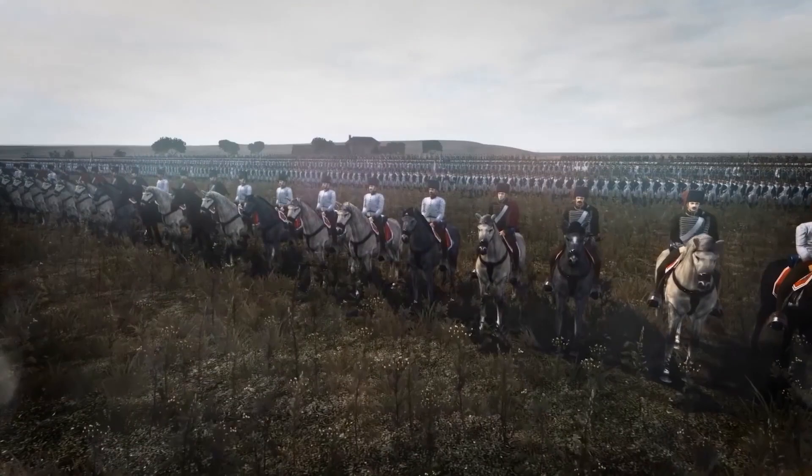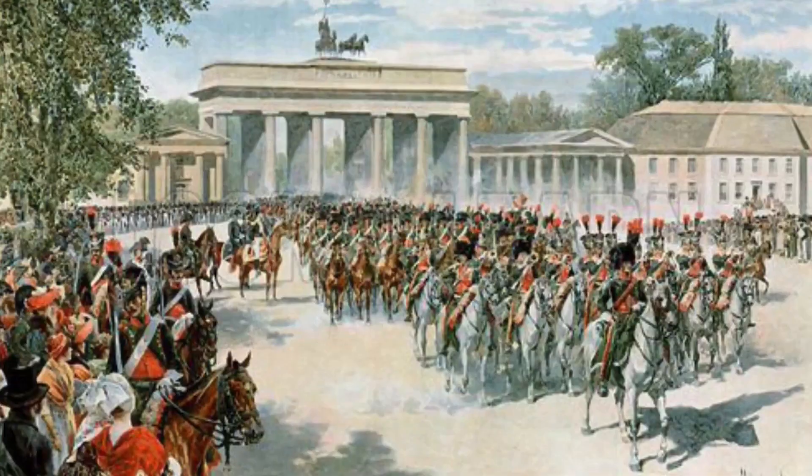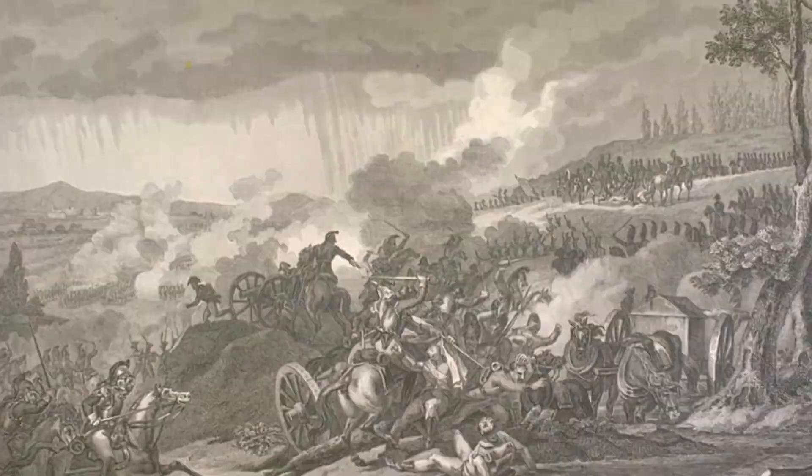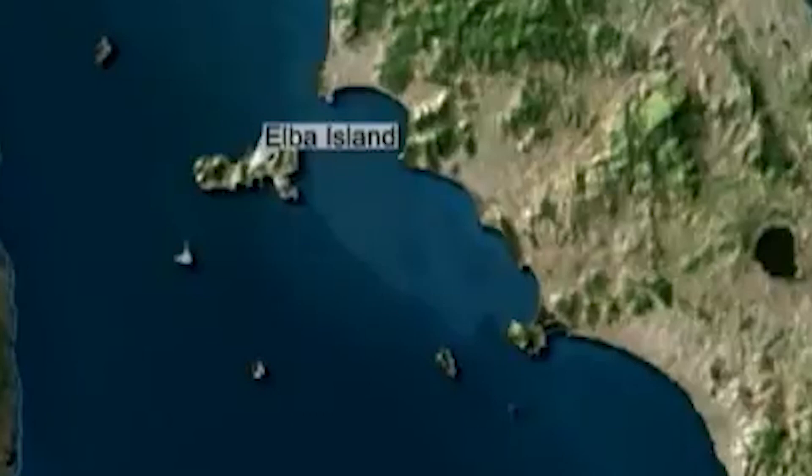Napoleon's army was destroyed by a combination of Austrian, Prussian, Russian, and Swedish forces at the Battle of Leipzig, also known as the Battle of Nations, in 1813. Napoleon returned to France, where coalition troops took Paris in March 1814. Compelled to relinquish the throne on April 6, 1814, he was exiled to Elba, a Mediterranean island off the coast of Italy. Less than a year later, on February 26, 1815, Napoleon left Elba and sailed to the French mainland with over a thousand followers.